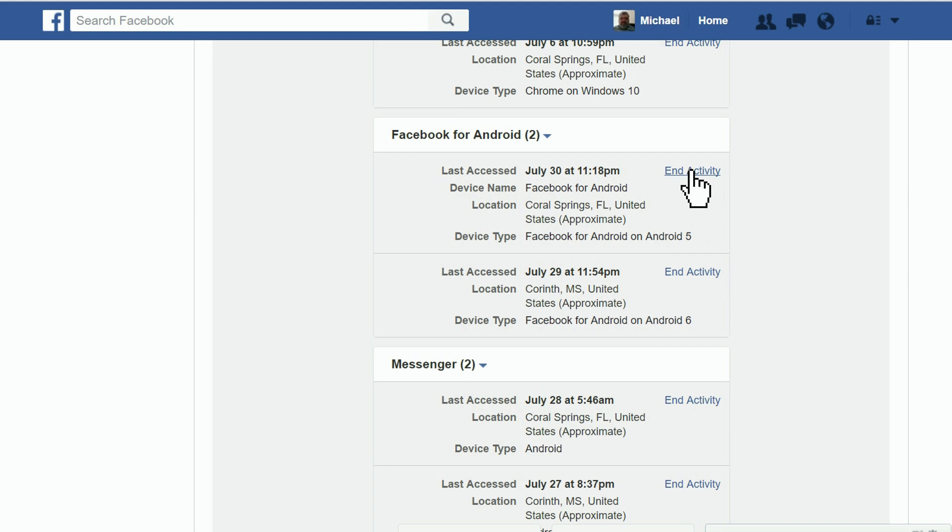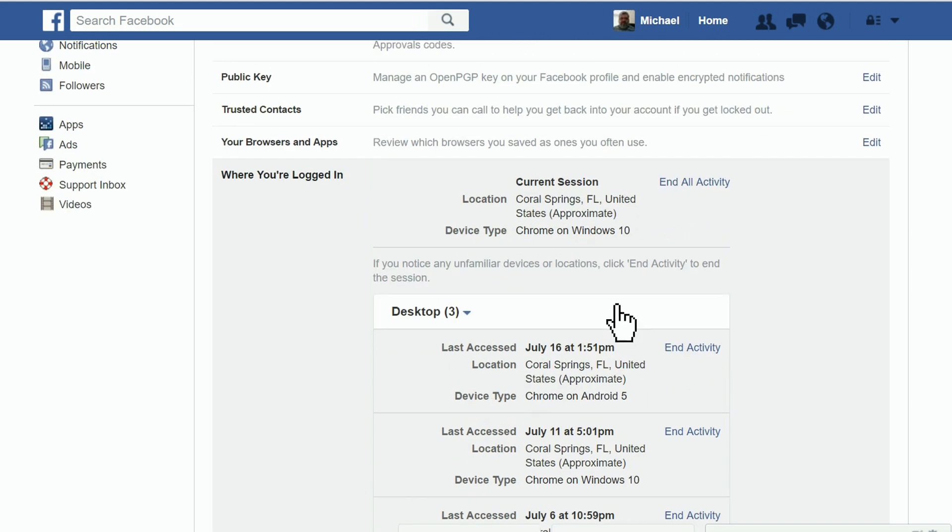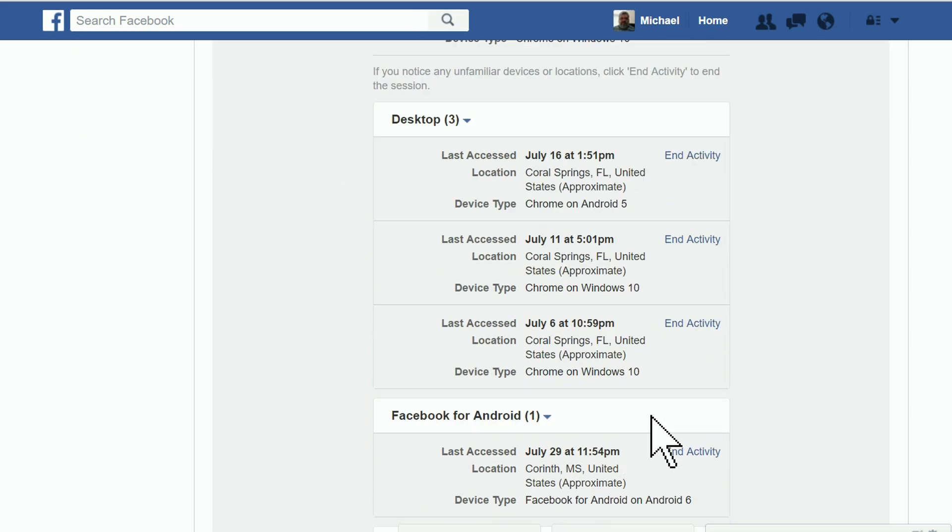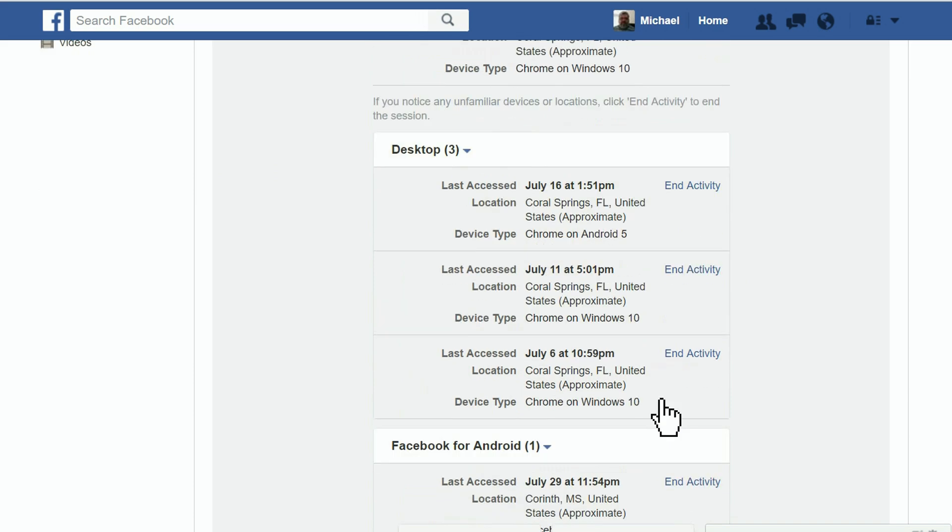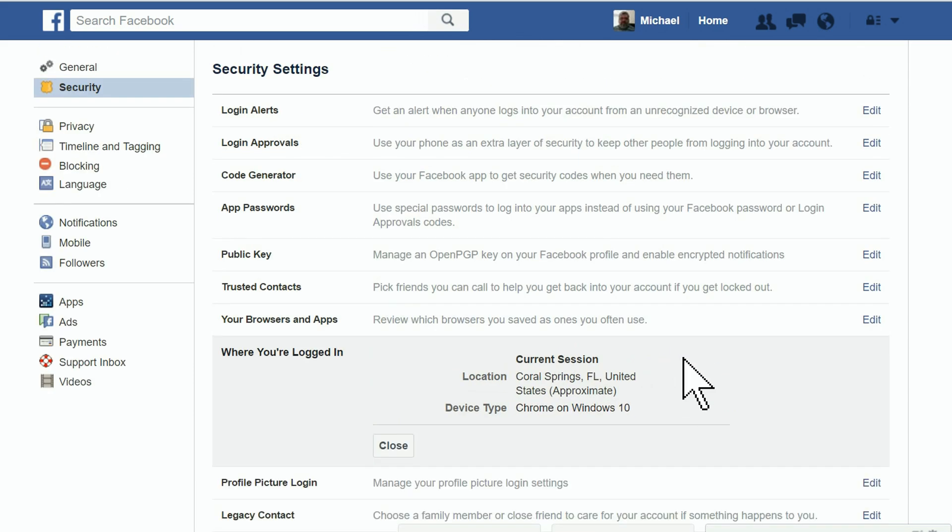Now a quick, effective solution is to log out everywhere by clicking End All Activity up here. This will clear all your active logins, and you'll need to log into Facebook with the devices you want to have logged in.